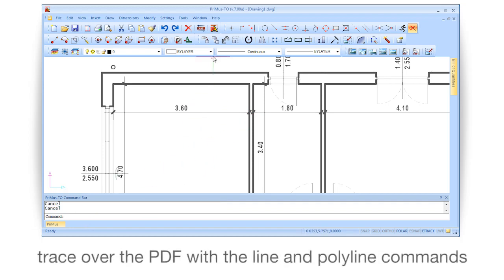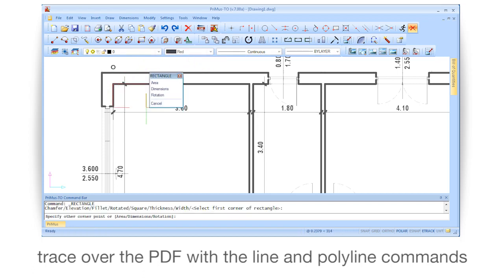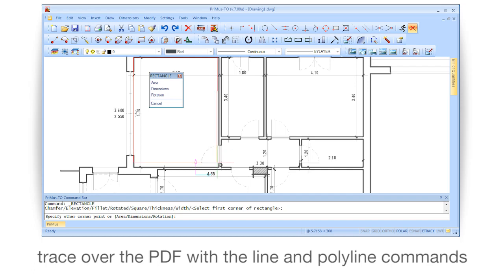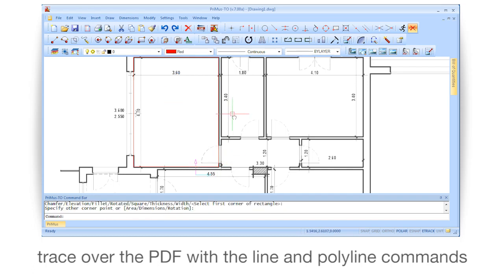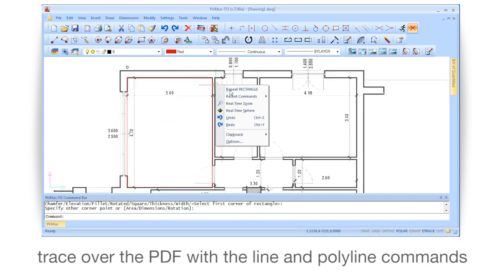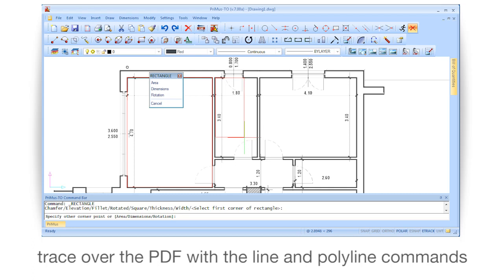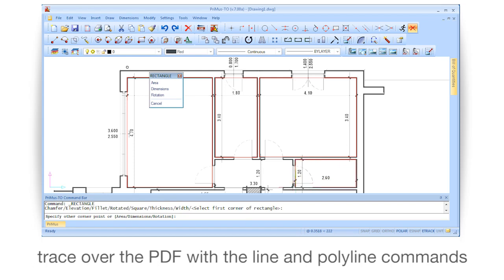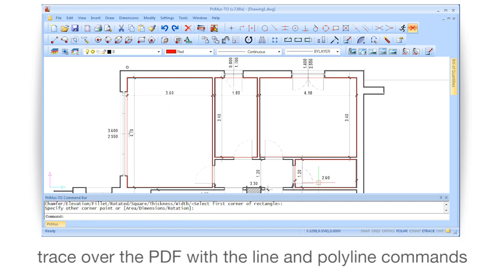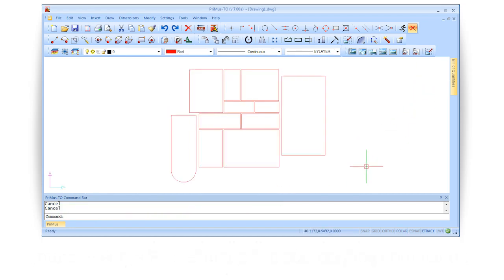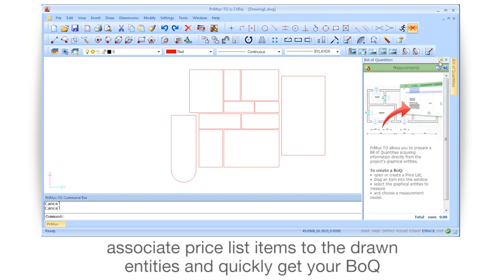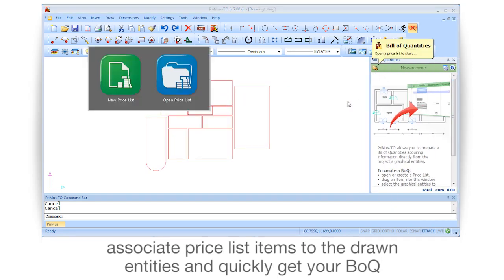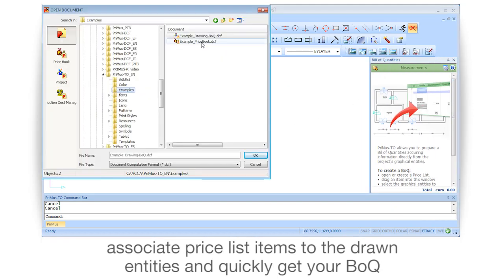Trace over the PDF with the line and polyline commands, then associate price list items to the drawn entities and quickly get your B.E.O.Q.